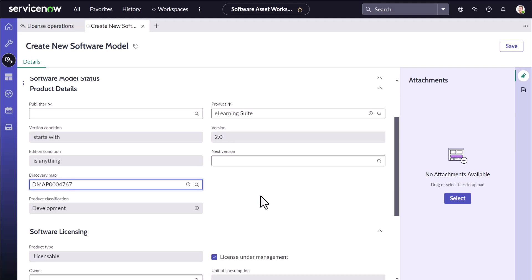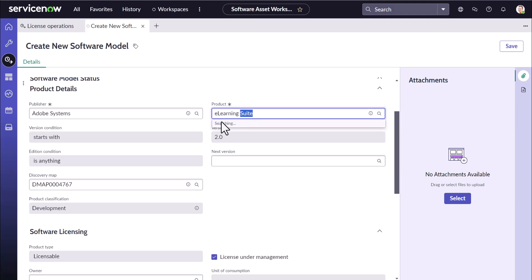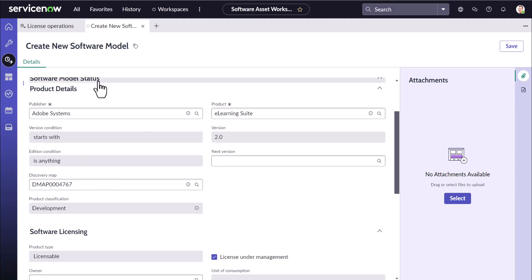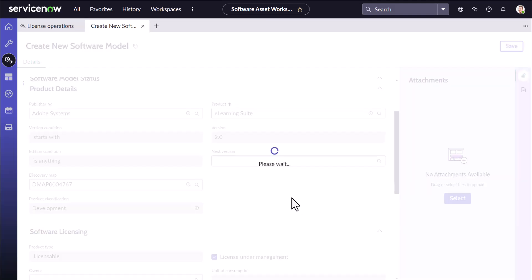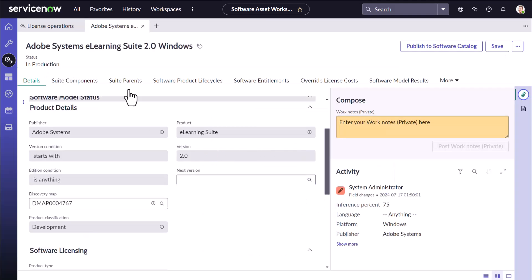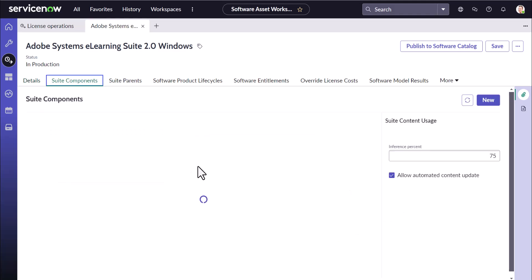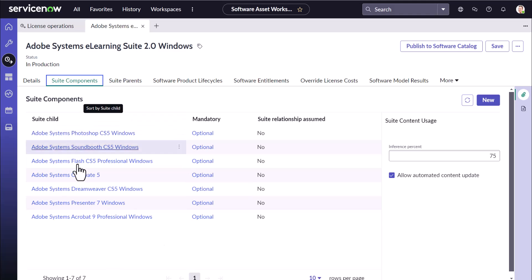I'm using a Discovery Map for Adobe — the product is E-Learning Suite. You can see the publisher, product, and version got automatically added. Edition has not been set against this map, so no edition is populated. After saving, the model is created and identified as a suite, which means the suite components will be populated against this Adobe E-Learning Suite.